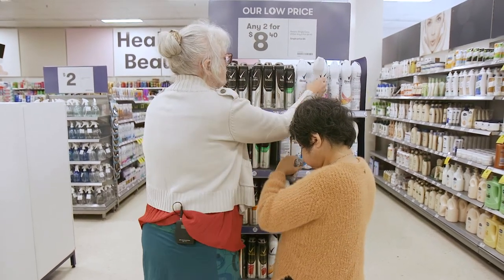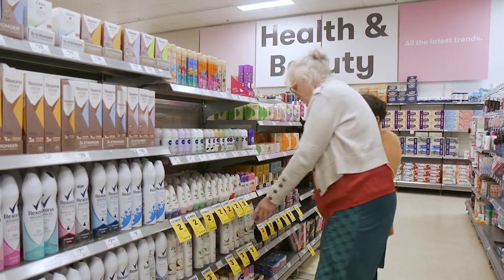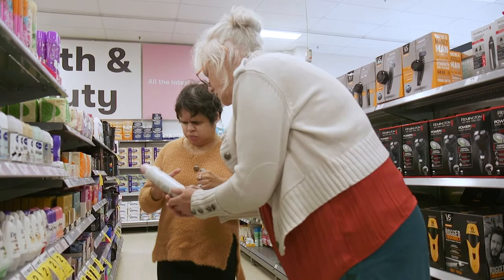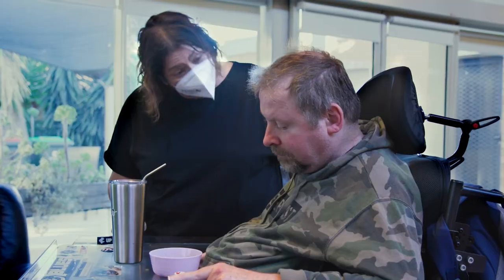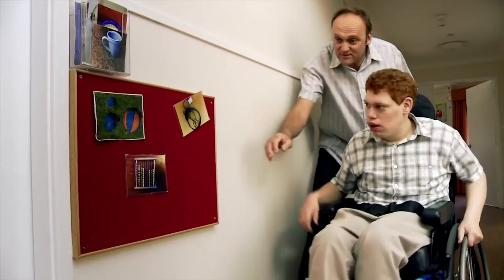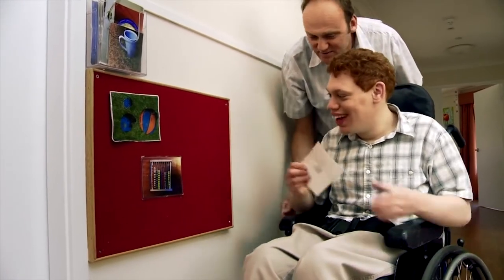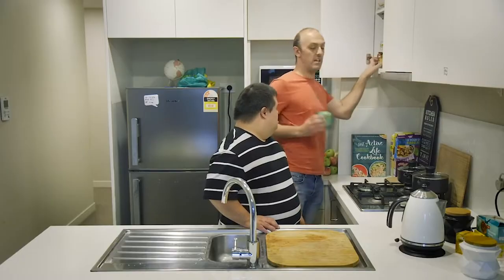For a person to make a choice, they need to understand the options. Communication is important. You have to ask questions and present options in ways the person understands. You can present options verbally, using signs or gestures, using objects or pictures, or using videos to show what something looks like.